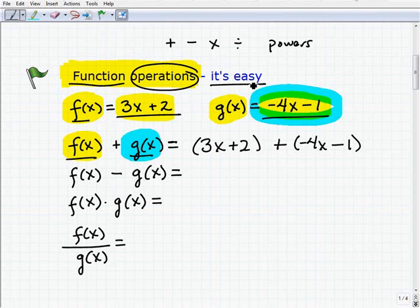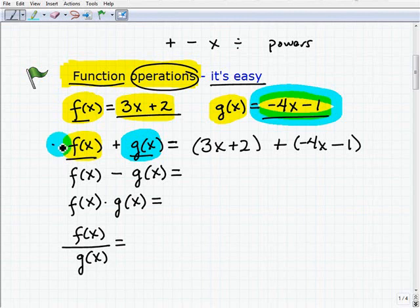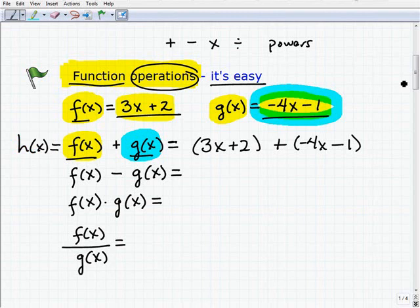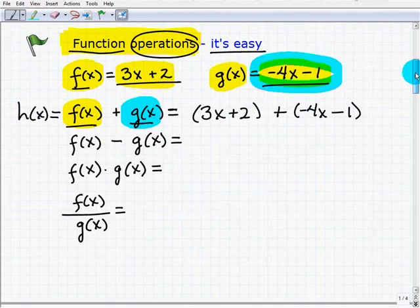One thing I want to bring to your attention is that oftentimes when we perform a function operation — whether we add, subtract, multiply, or divide two functions — we often call the result another function. So in this case, for example, maybe I want to call the result of adding these two functions a new function called h of x. You might see that in some problems, and I just want to make sure you're aware of that.